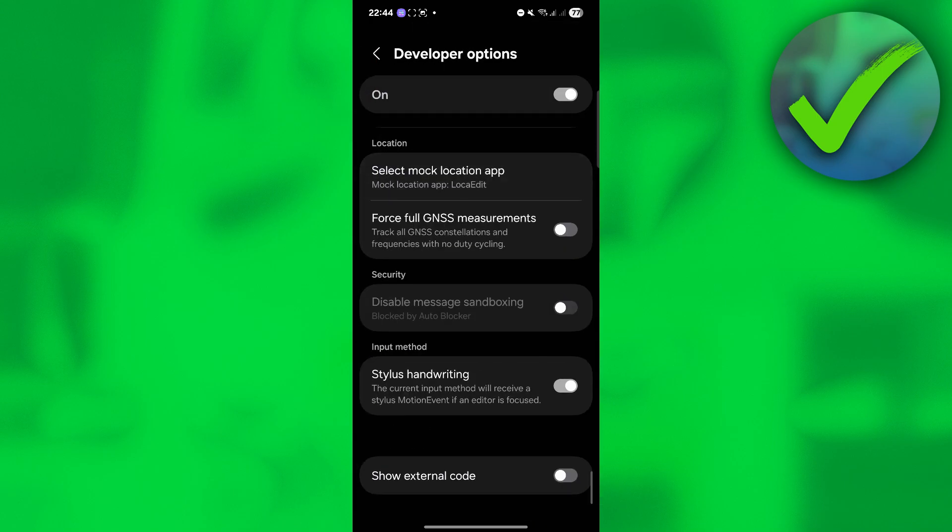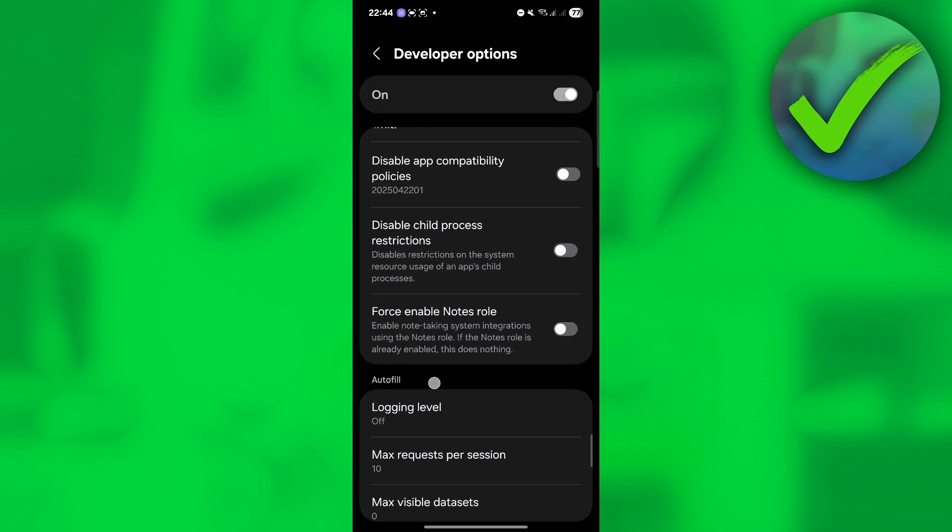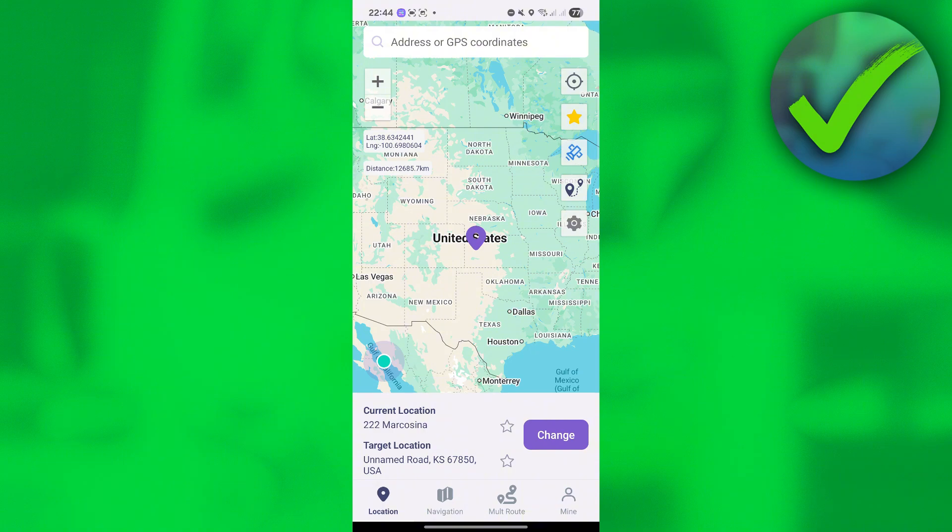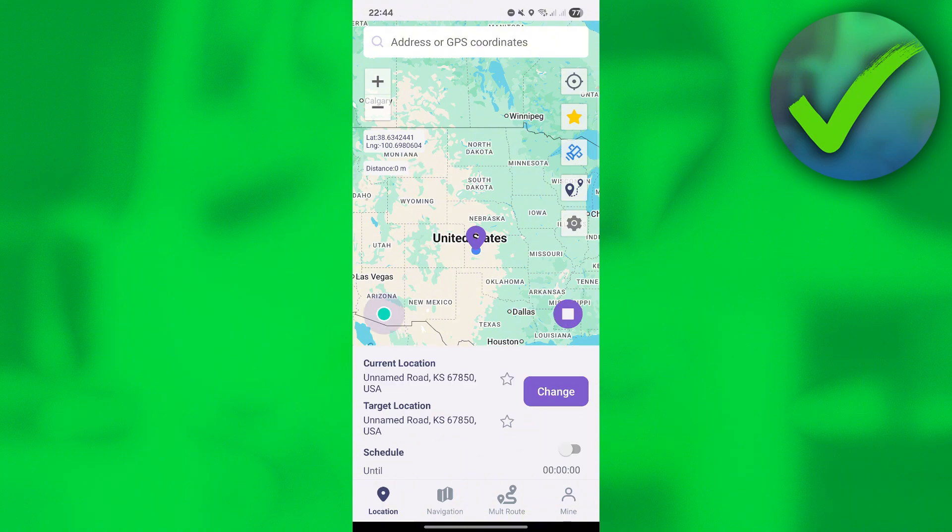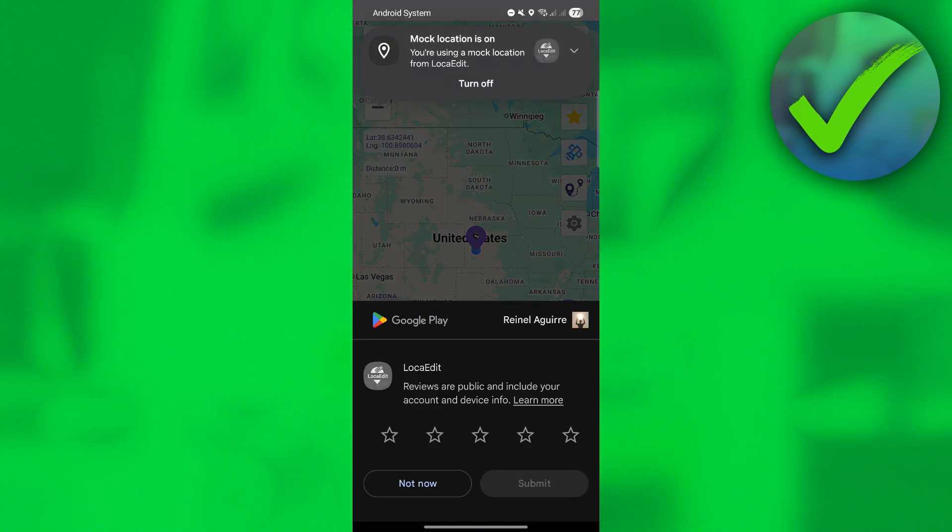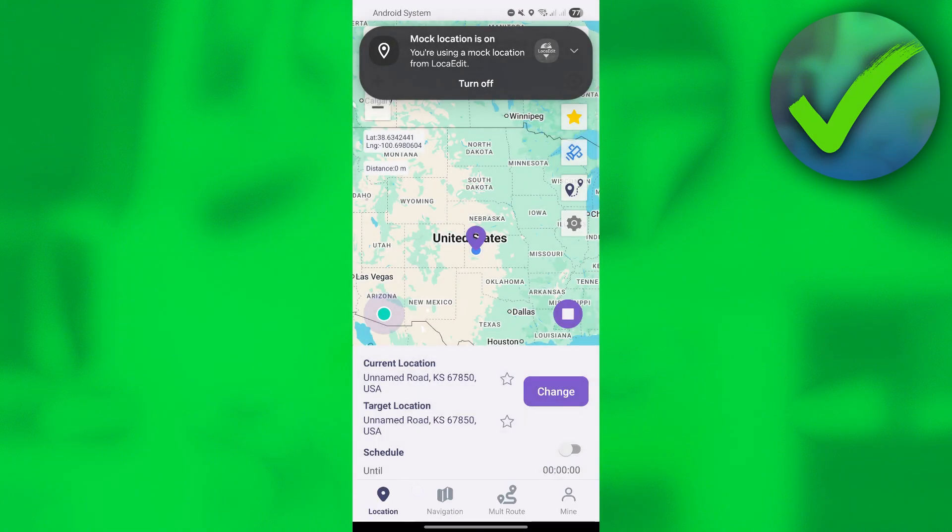Once you've already selected that, let's go back on the LokaEdit app and then click change. As you can see, we've already changed our location.